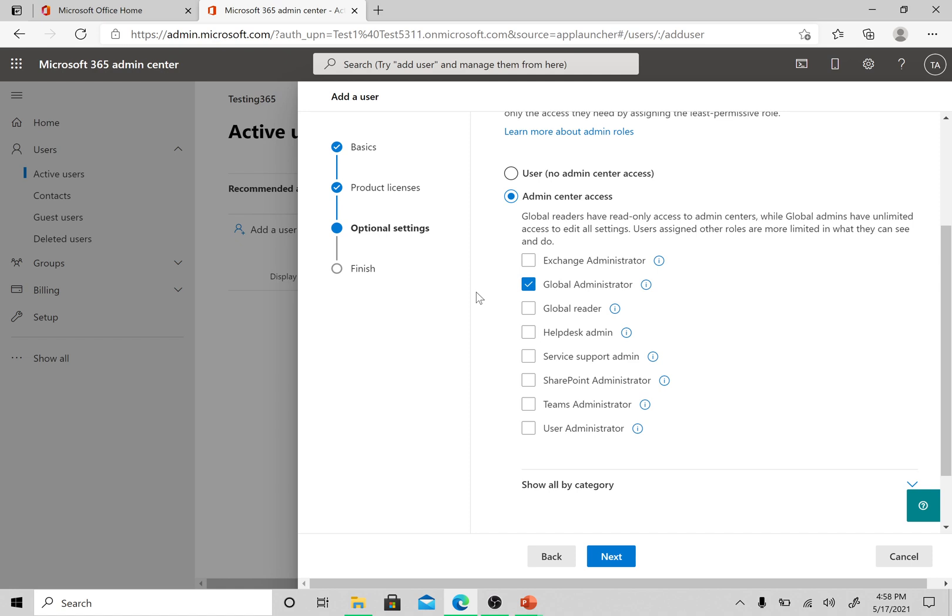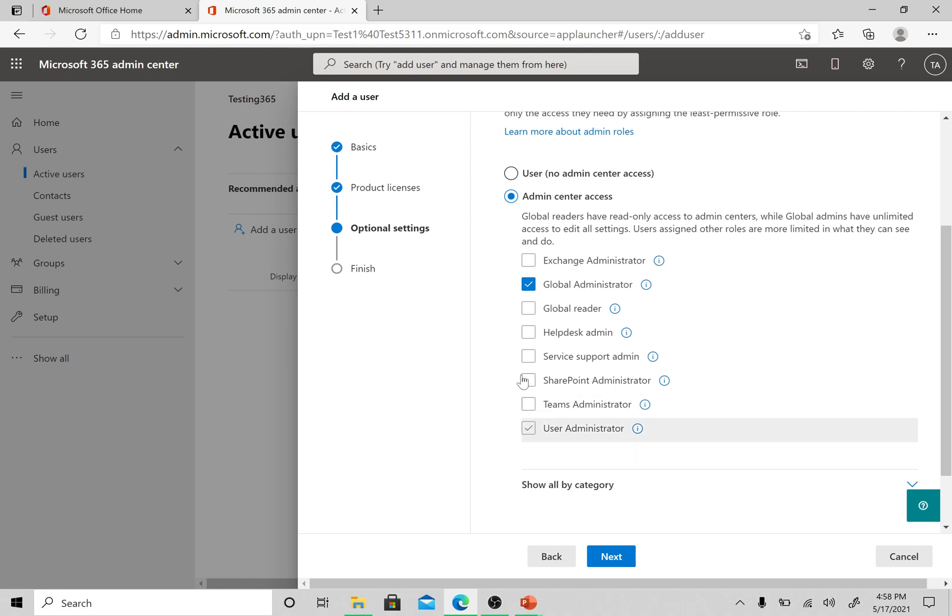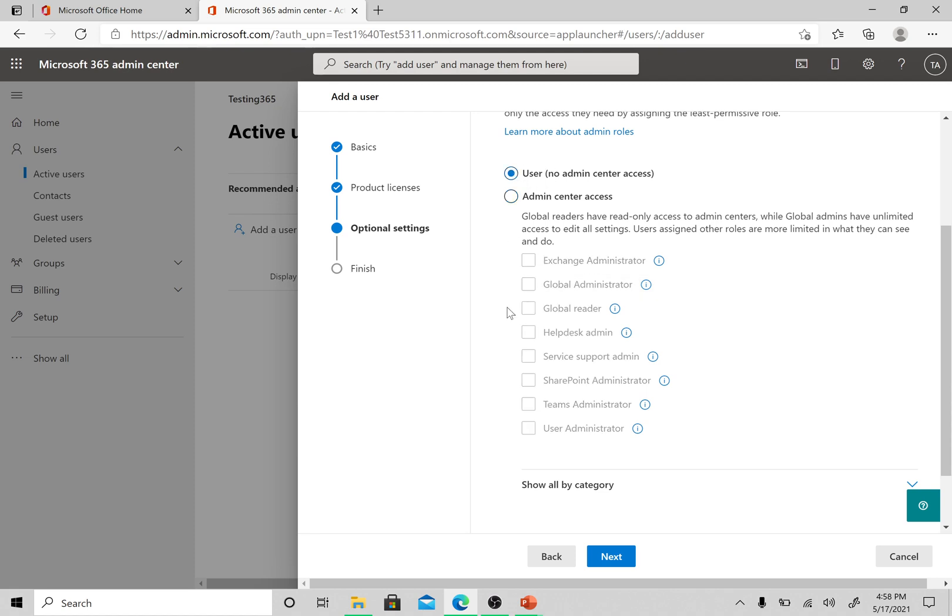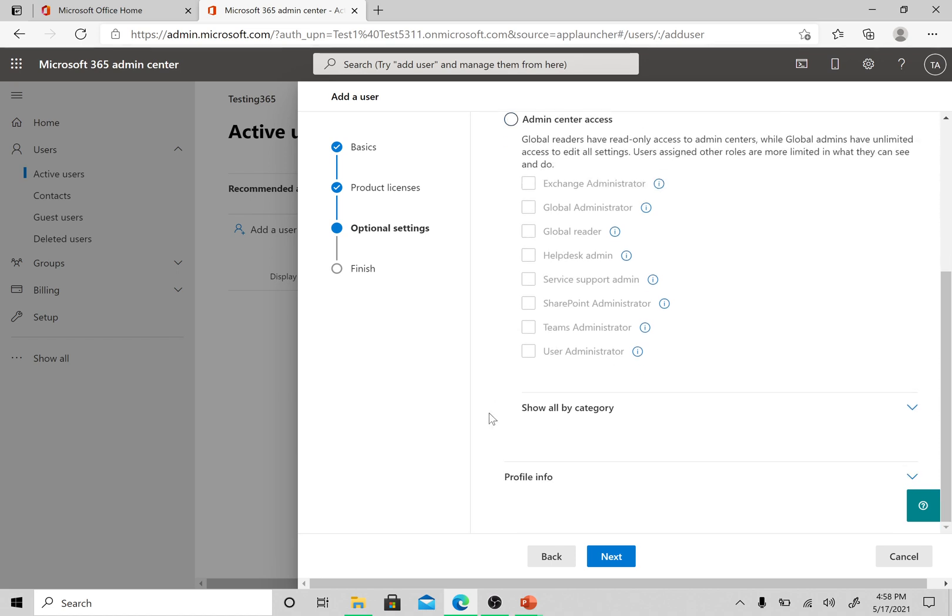If global administrator role has been given, no other admin roles need to be assigned to this user because this user will have access to all the admin centers. For this particular test user, I'm going to just click on this user button here because I don't want to give any admin roles to this user.